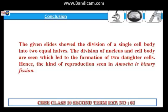Conclusion: The given slides showed the division of a single cell body into two equal halves. The division of nucleus and cell body are seen, which lead to the formation of two daughter cells. Hence, the kind of reproduction seen in amoeba is binary fission.